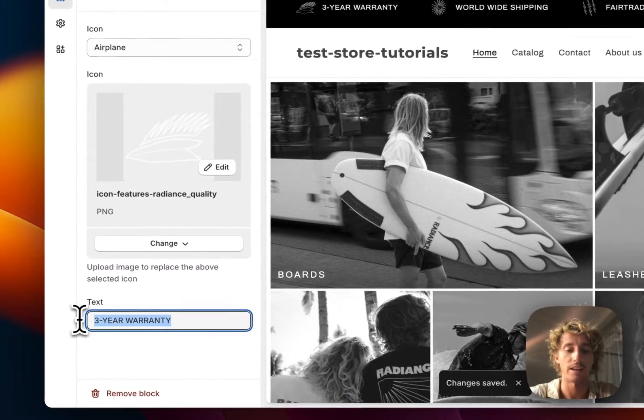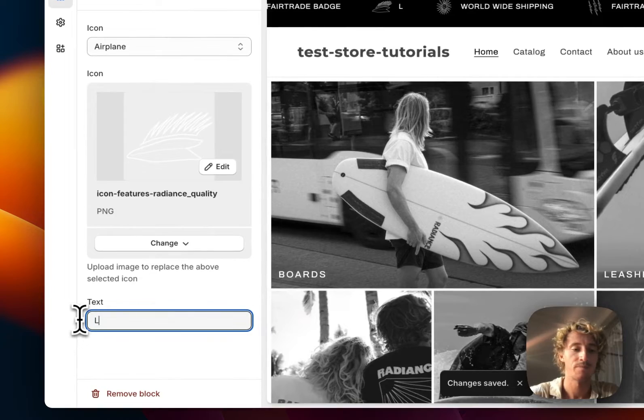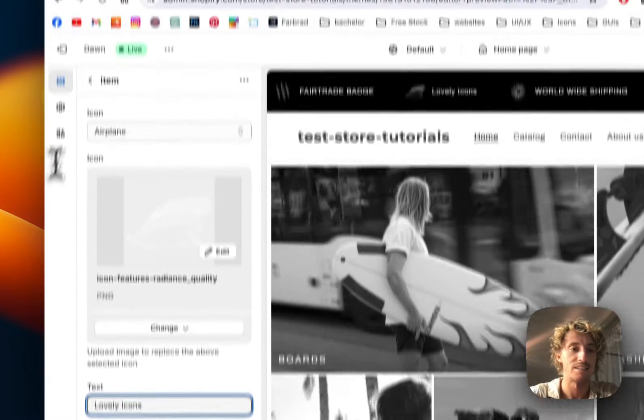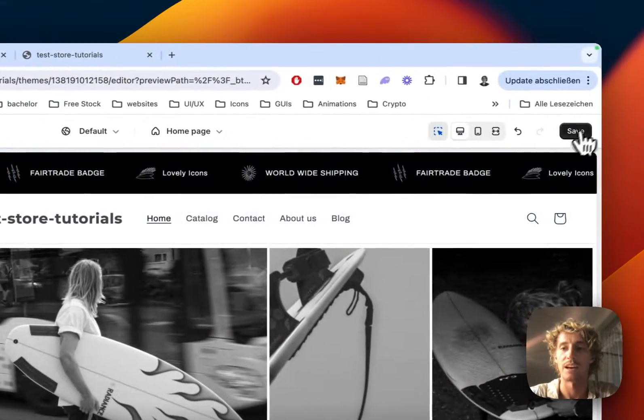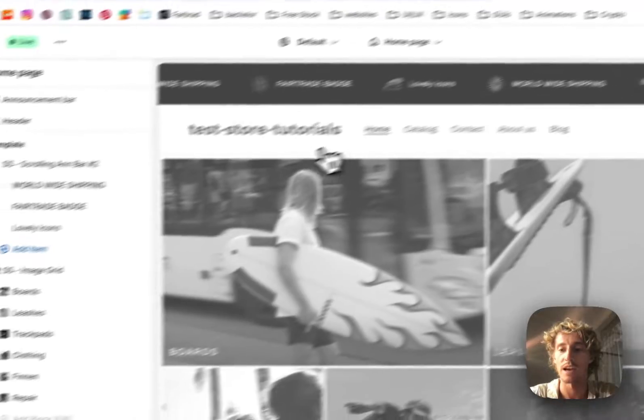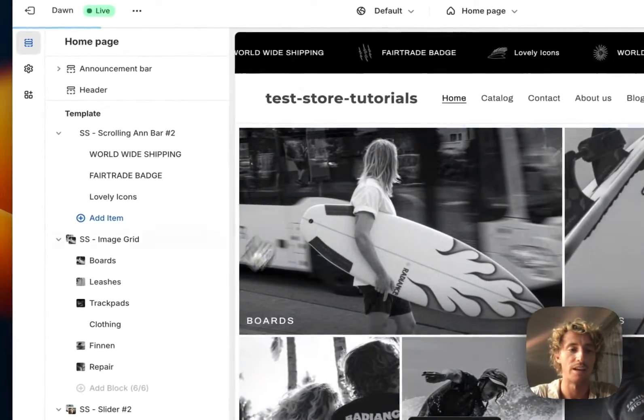We can also change the text to lovely icons and this is also getting updated after I hit save again.